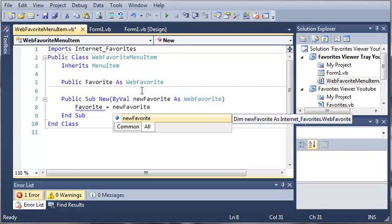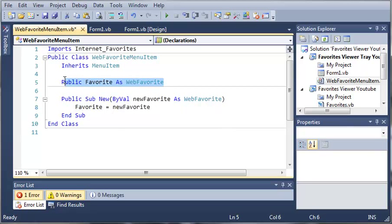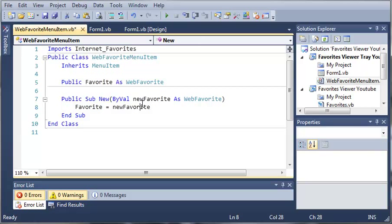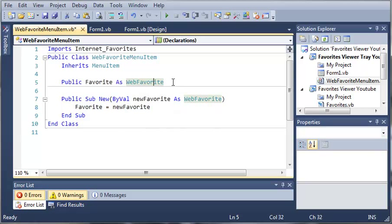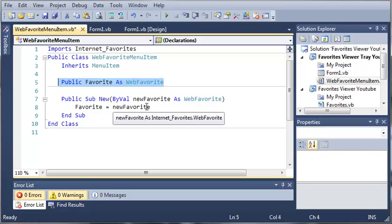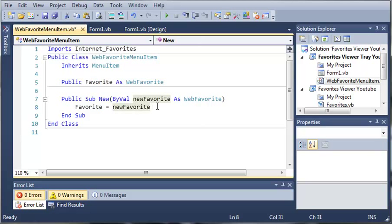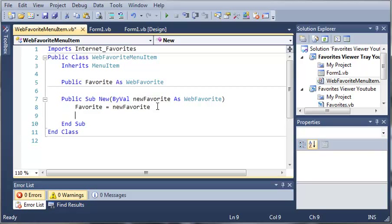So we have this variable that we created. And when they create an instance of this class right here, they have to give us a WebFavorite. And then we set the Favorite variable in here, the public Favorite variable, to what they have given us. So this basically makes a copy of it so that we can use it throughout this class.